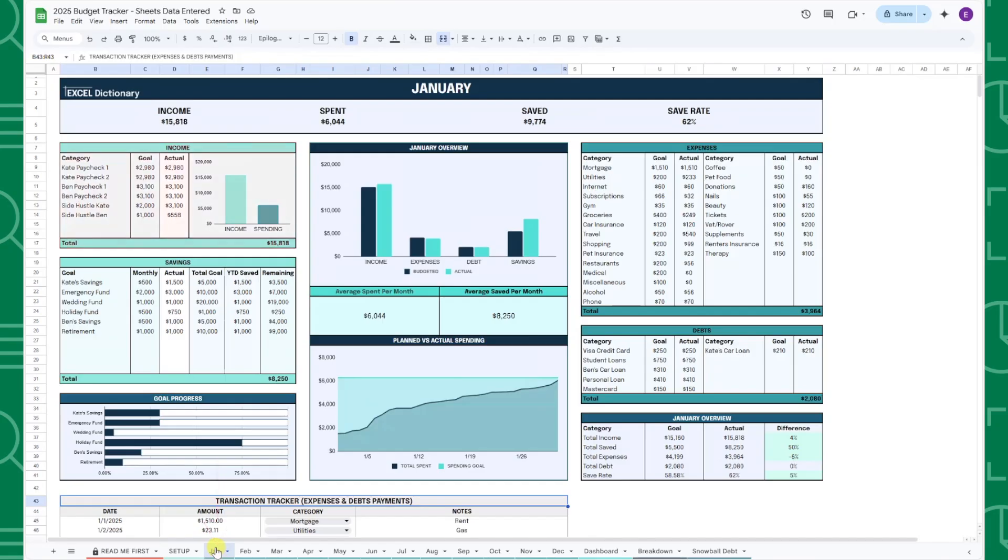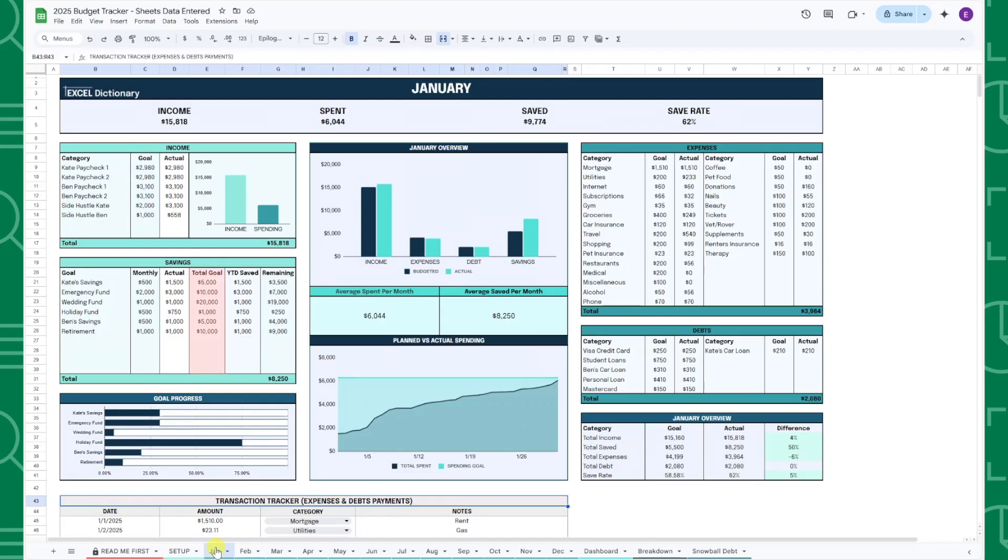You'll enter your income for the month by category in the actual column of the income table, and your monthly savings by category in the actual column of the savings table. Once you've entered your monthly savings, you can view your total goal, the amount you've saved so far this year, and the remaining amount to achieve your goal in the savings table and in the goal progress bar chart.